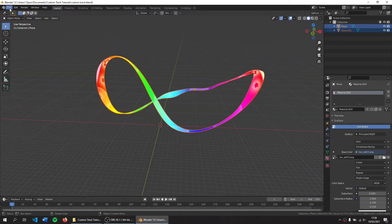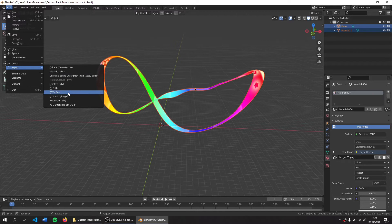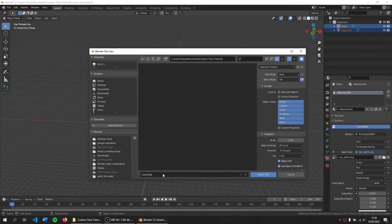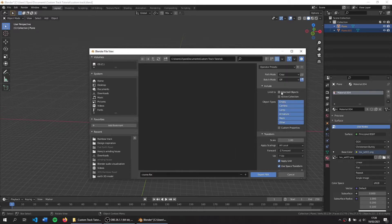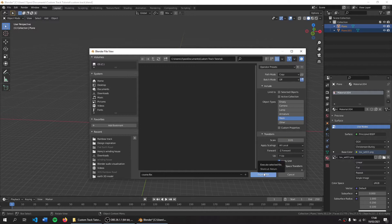Go to File, Export, we're going to choose FBX. We're going to call it course.fbx. These settings are quite important. Change path mode to copy, then object types to mesh, scale to 0.01, press export FBX.